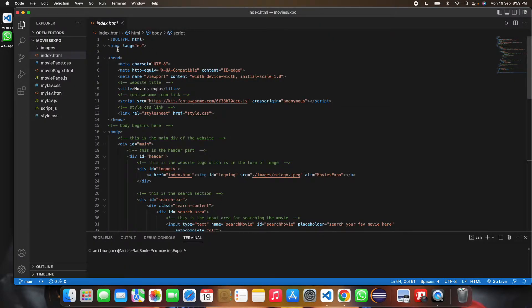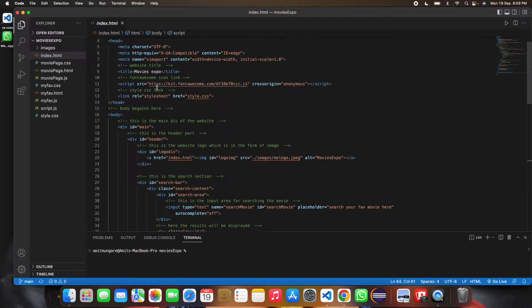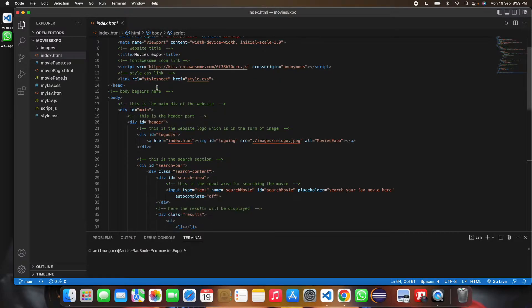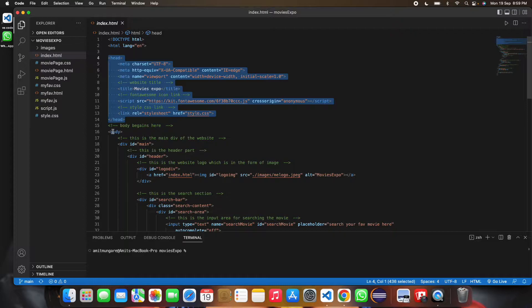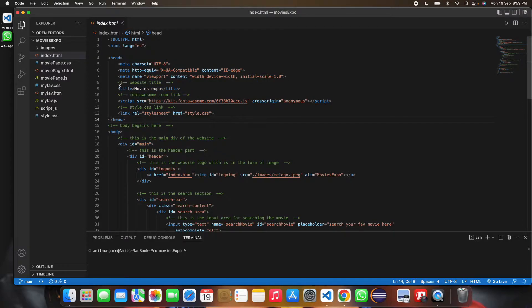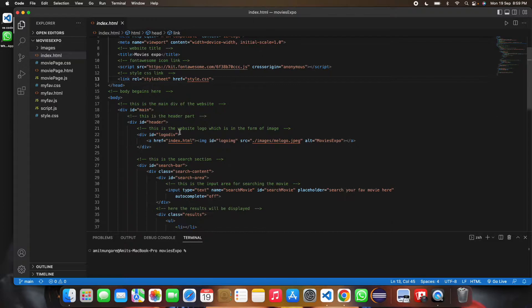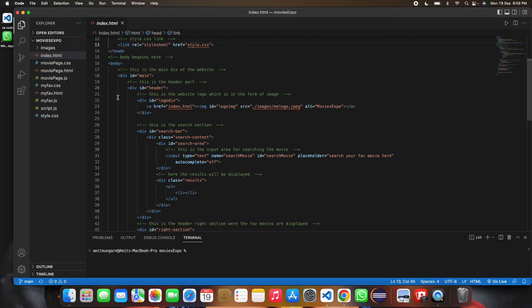Now let's look at the HTML code. In the header there is the title, the script for icons, and the CSS for this page. In the body there is a main section, and in the header there is the logo.